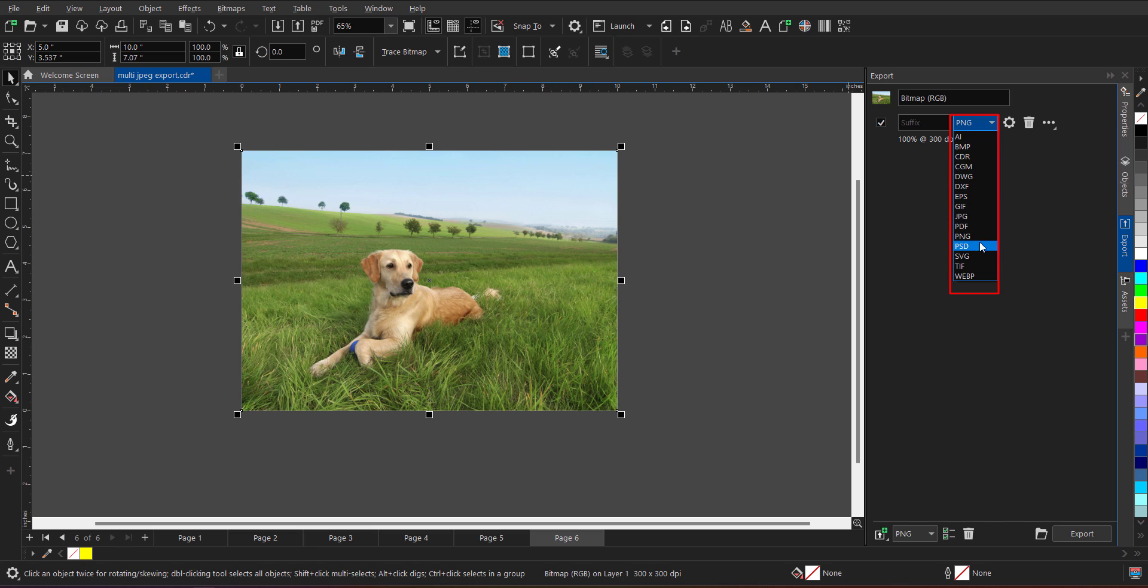And now, it is completely up to me on which file format I want to export this. So we have a long library of file formats: AI, BMP, CDR, CGM, DWG. Whatever file format you want, you can just export on a click.